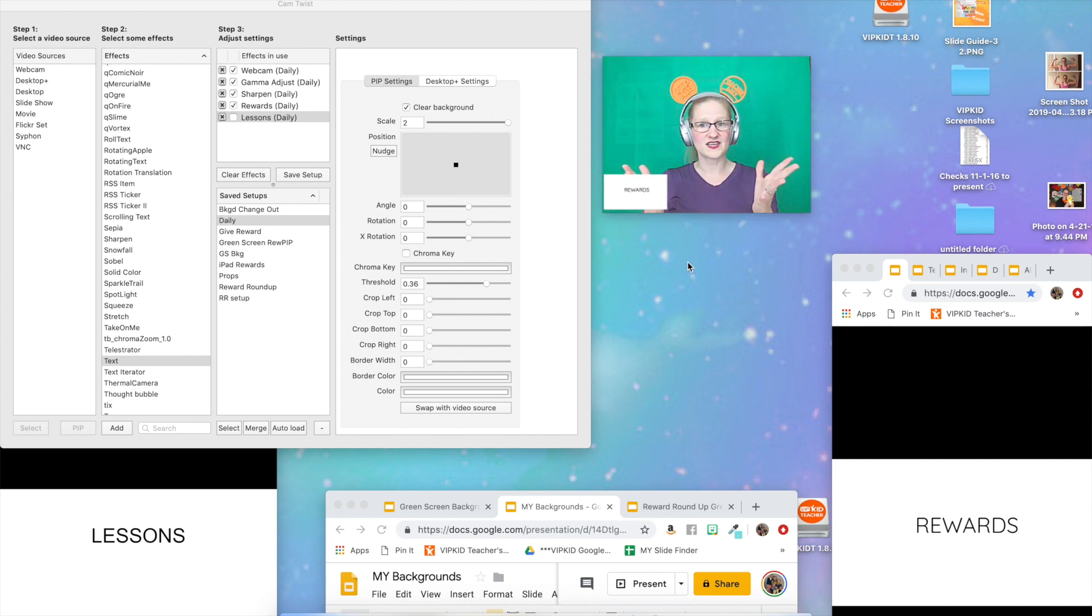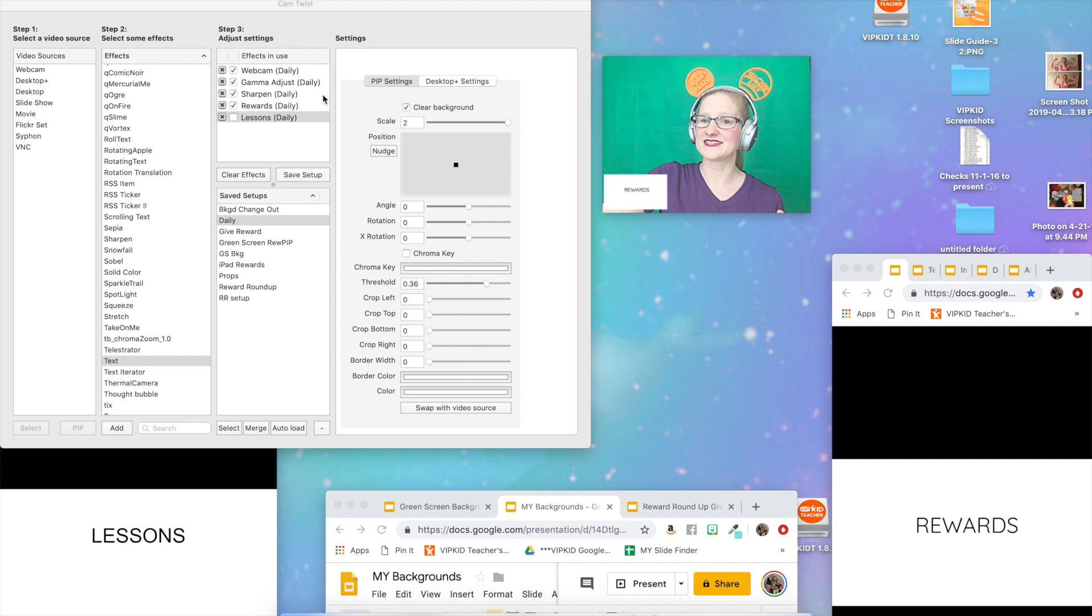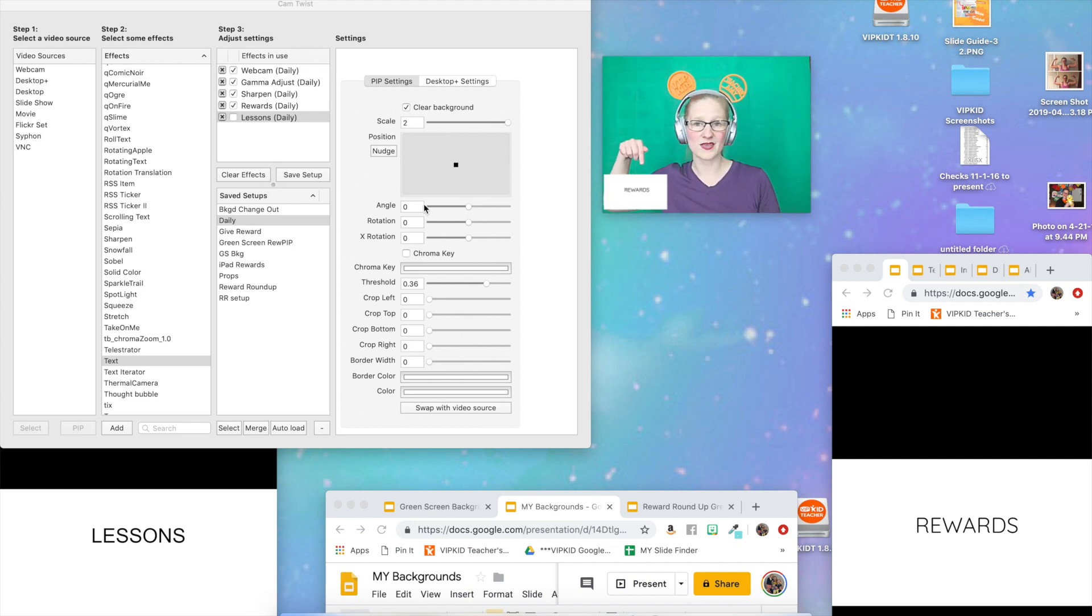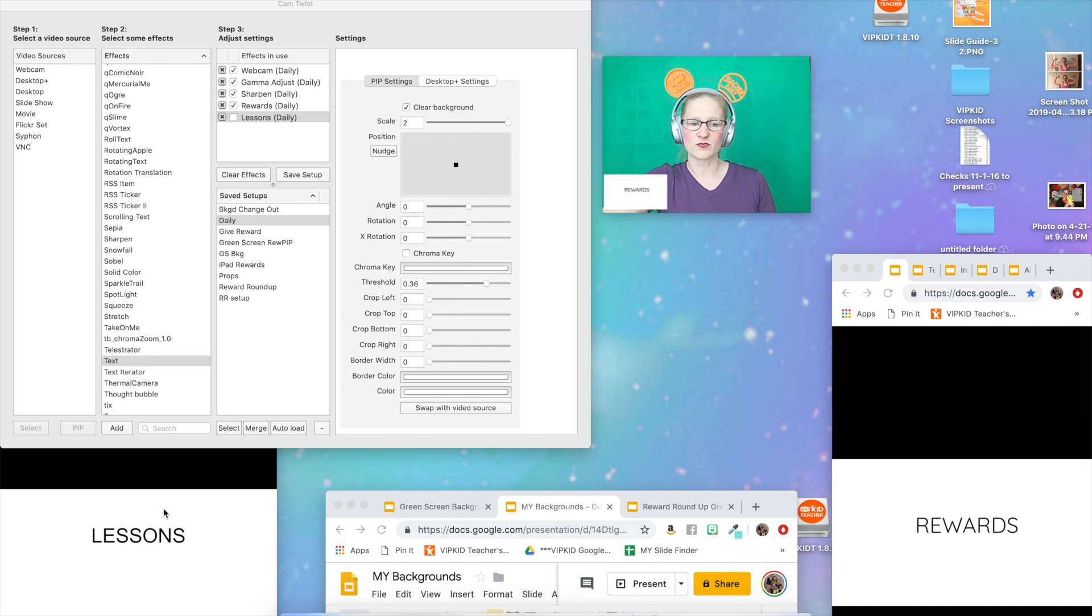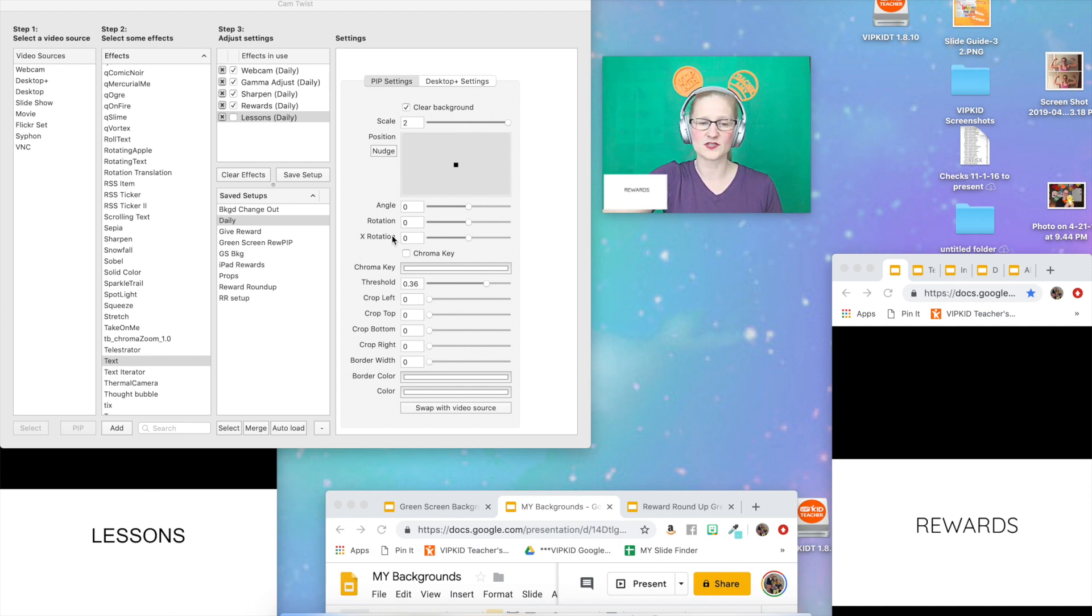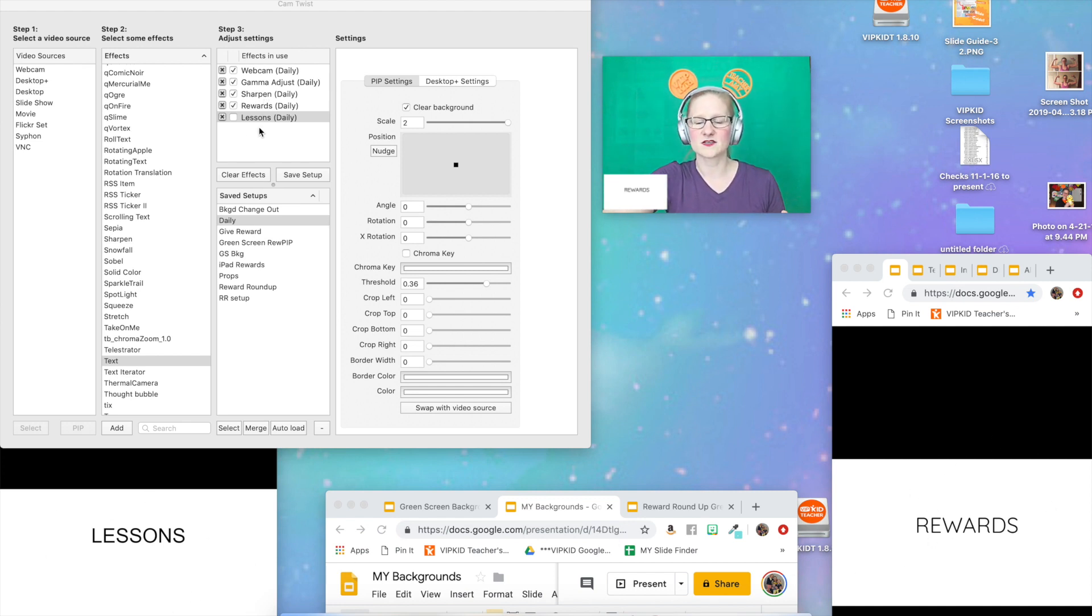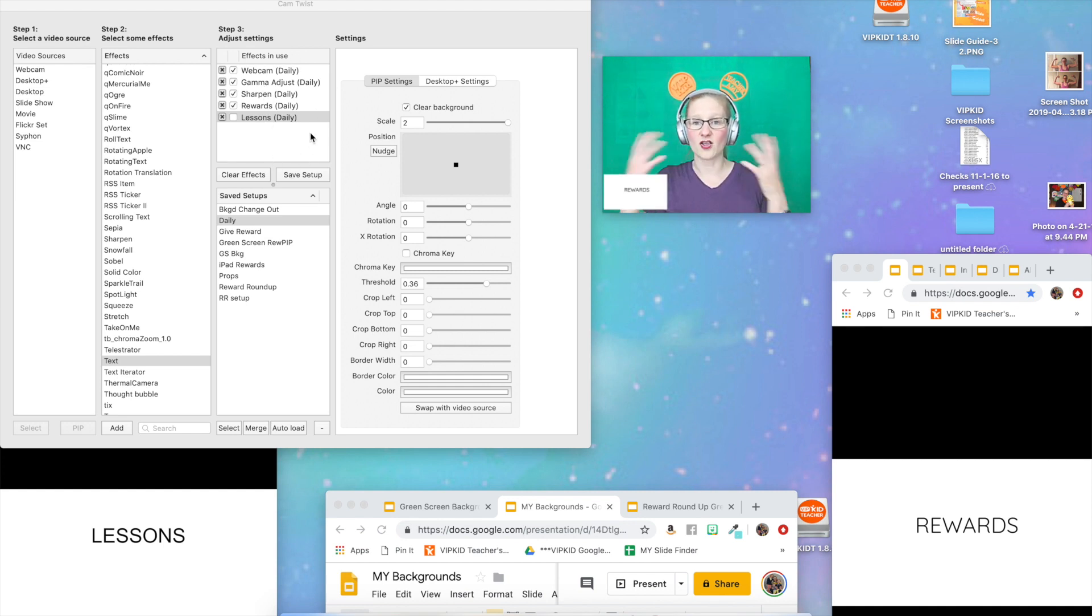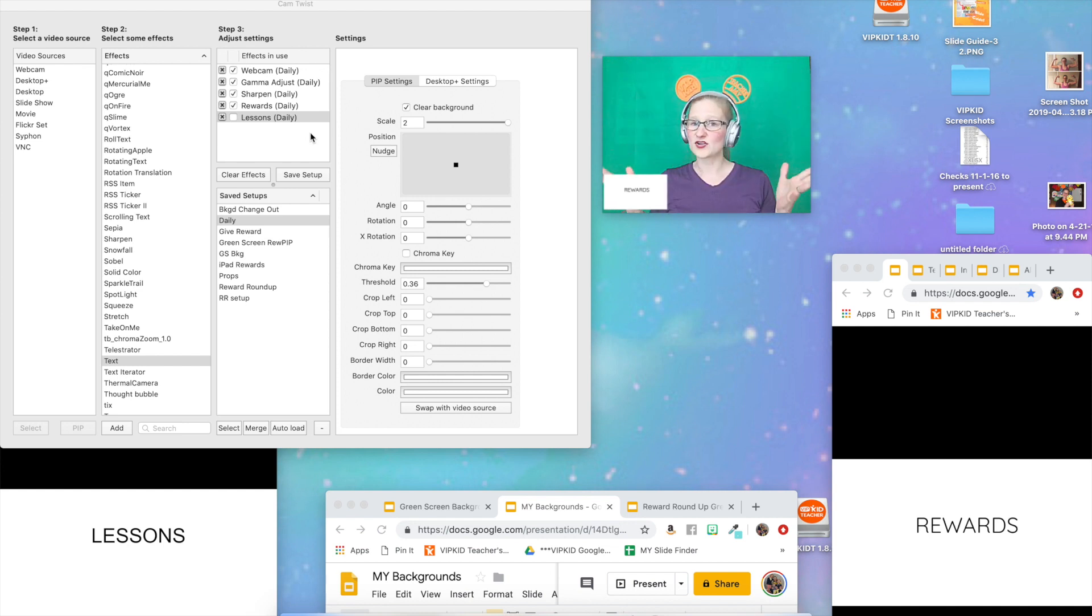If you have done that already, then you have a daily set that probably looks a lot like mine over here. You've got your reward pip in your corner, you've got your blank lessons, your blank rewards, and maybe you have some lighting effects thrown in there as well. This set is what I call my daily set and it is already created.